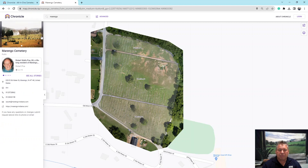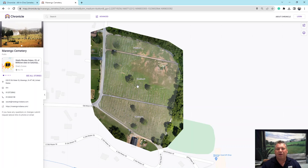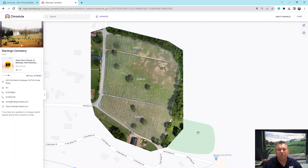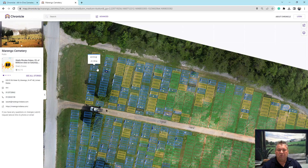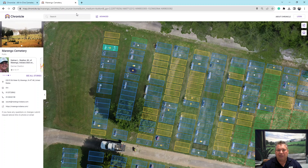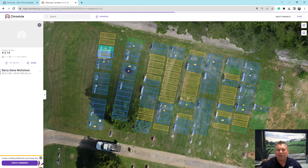It's going to zoom in to the cemetery and bring that up for us. Here's an overlay of the cemetery, and it has sections two, three, and four. Section one is over here to the east — that is the original old cemetery over by the Marengo Cave. We'll be working on it in the future, but right now this is our project. You can zoom in to the map using your phone to pinch and zoom, or if you're using a computer, you can scroll your mouse or double-click to zoom in and out.